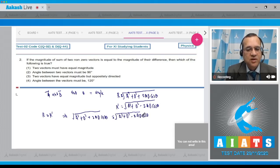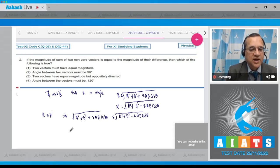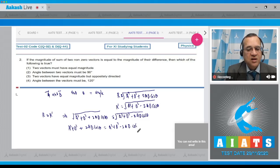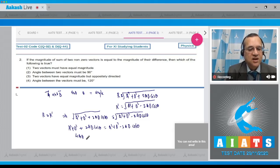Squaring both sides, A squared plus B squared plus 2AB cos theta equals A squared plus B squared minus 2AB cos theta. The A squared and B squared cancel from both sides, leaving 4AB cos theta equals 0. Since AB is not zero, cos theta must be 0.